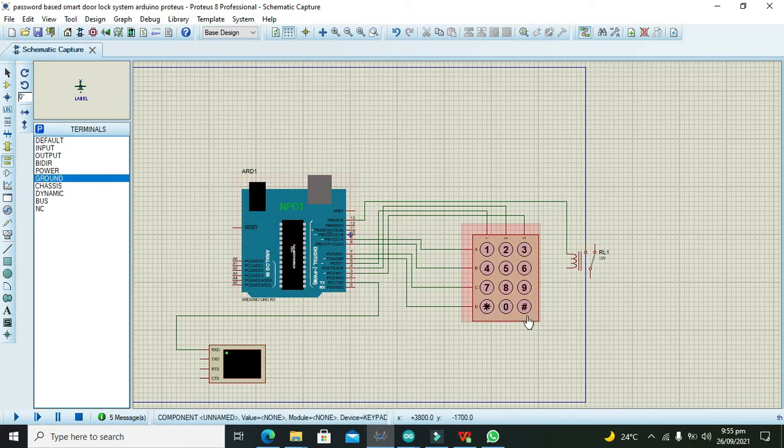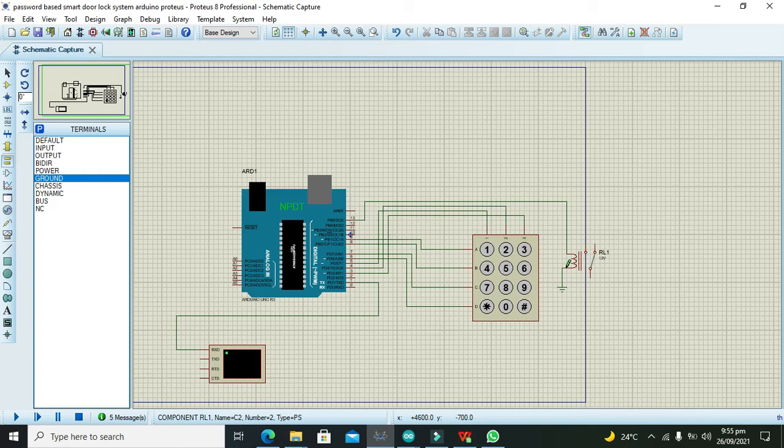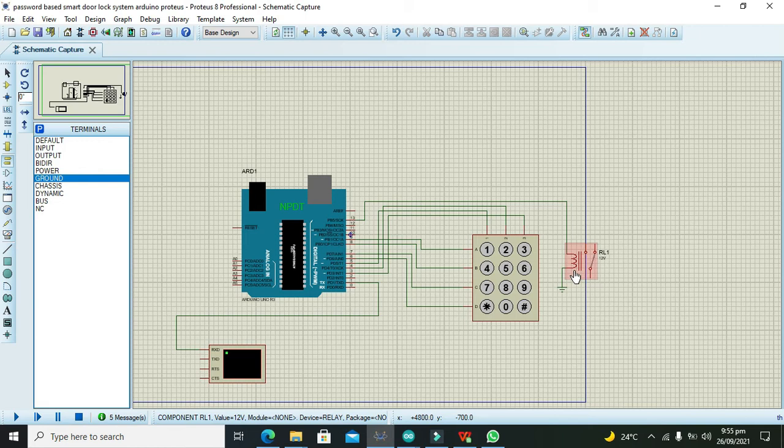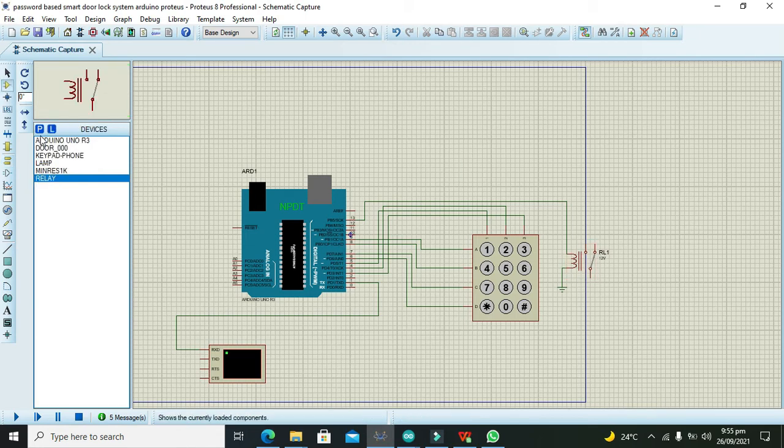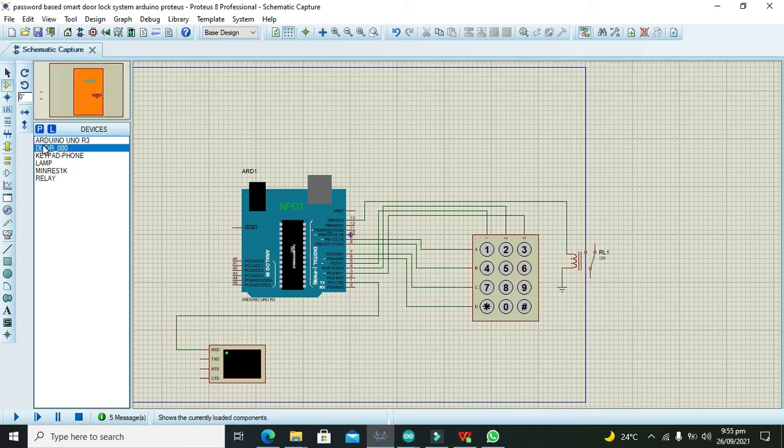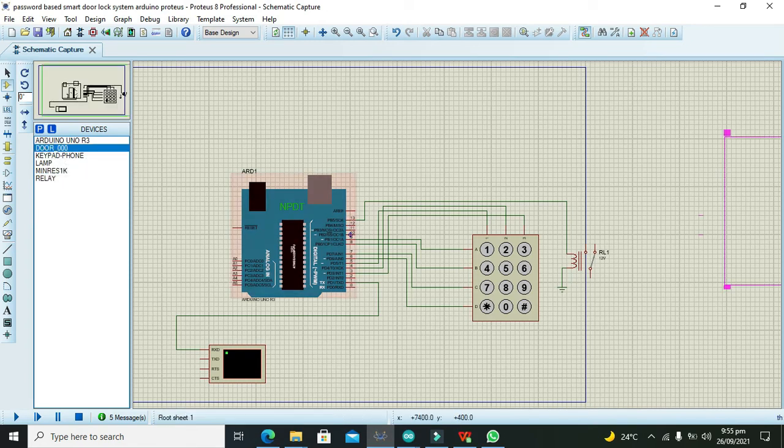This is our simple setup for relay. The relay is connected with pin number 13, that is also called GPIO 13. Now we also need to take our door mechanism. This is our door mechanism.